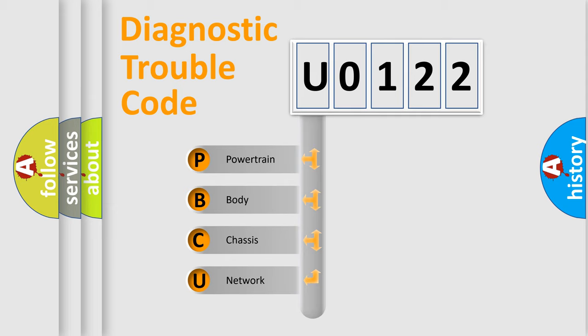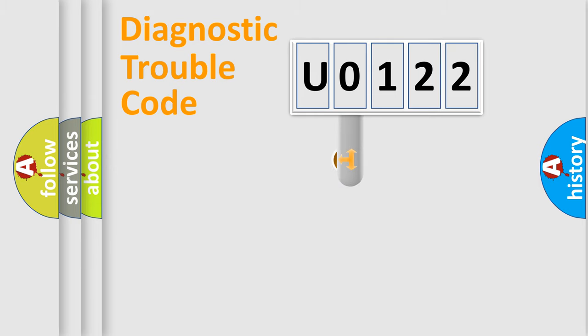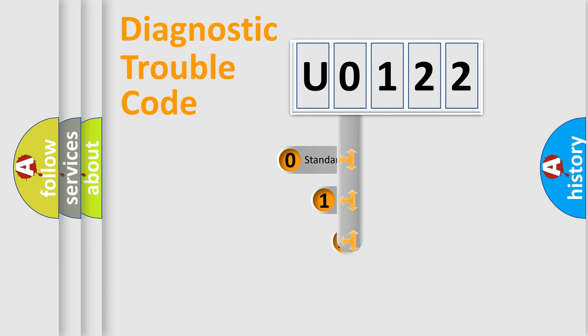We divide the electric system of automobile into four basic units: Powertrain, Body, Chassis, and Network. This distribution is defined in the first character code.